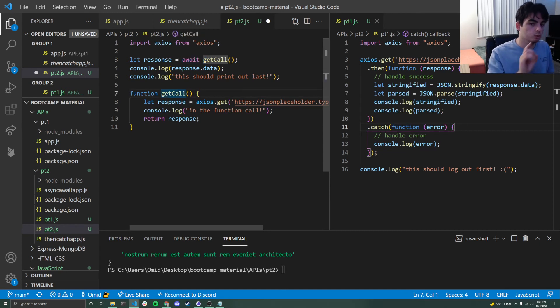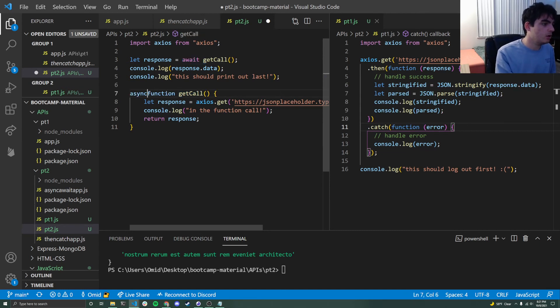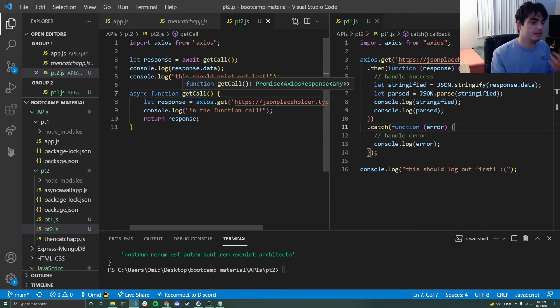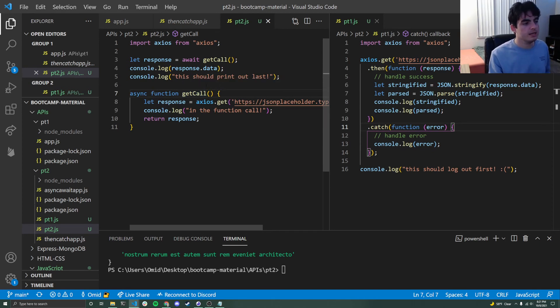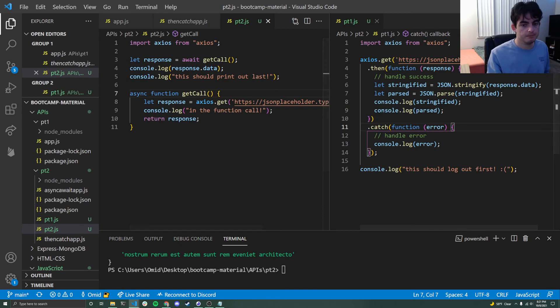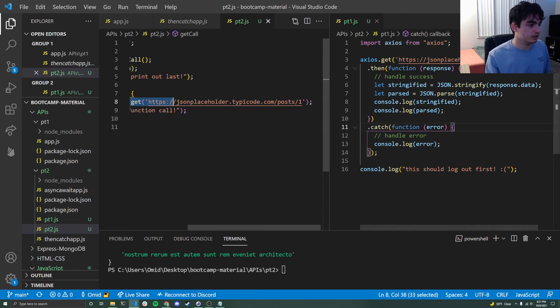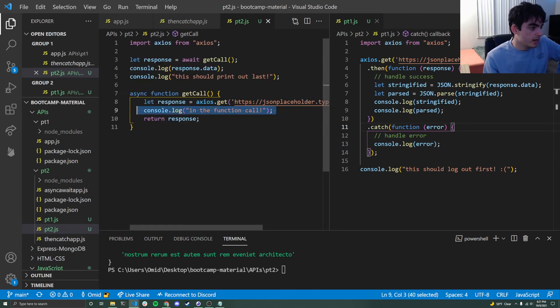But there's one more piece. We have to say that get call is asynchronous. And we do that with the async keyword. If we don't, await won't work because it won't know what to await. Here we're telling it await the entire function. So now this response that we get back, it will be safe and it will wait until this console log runs.